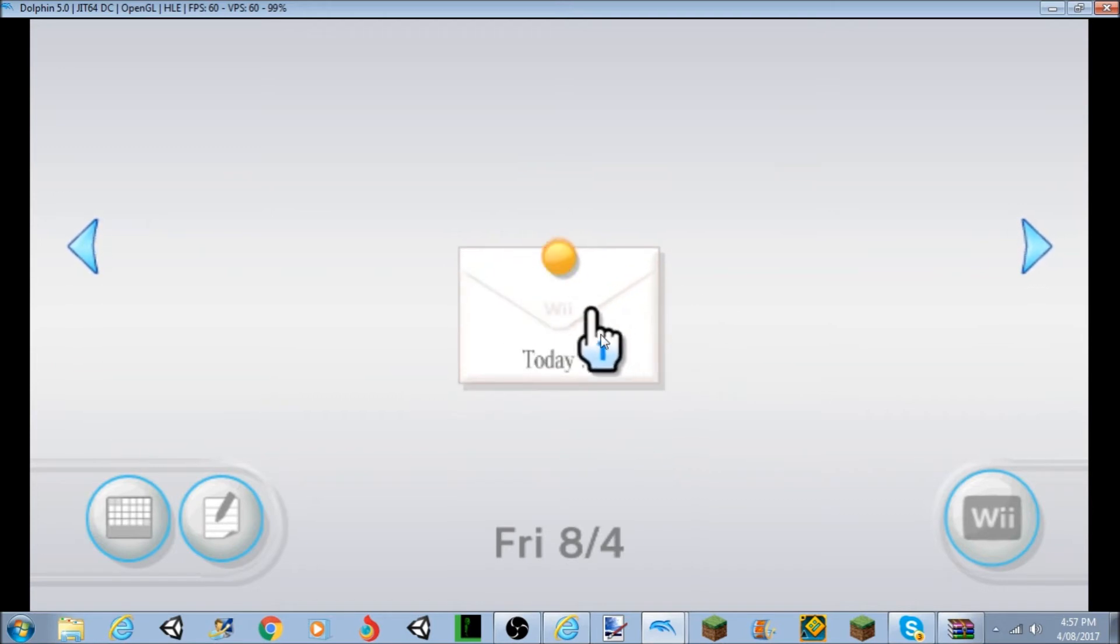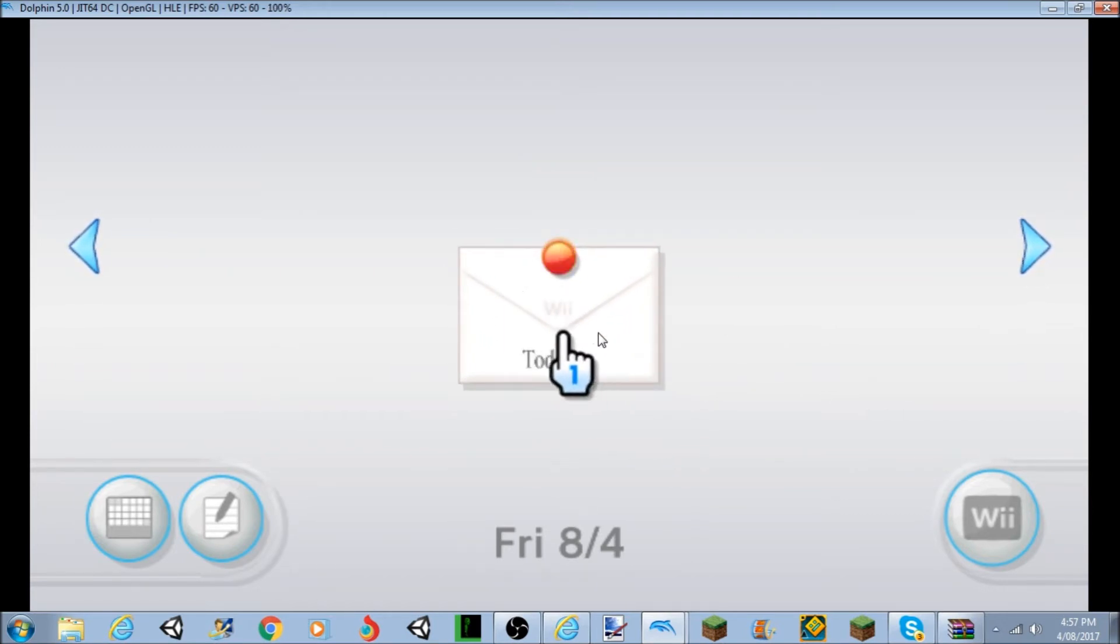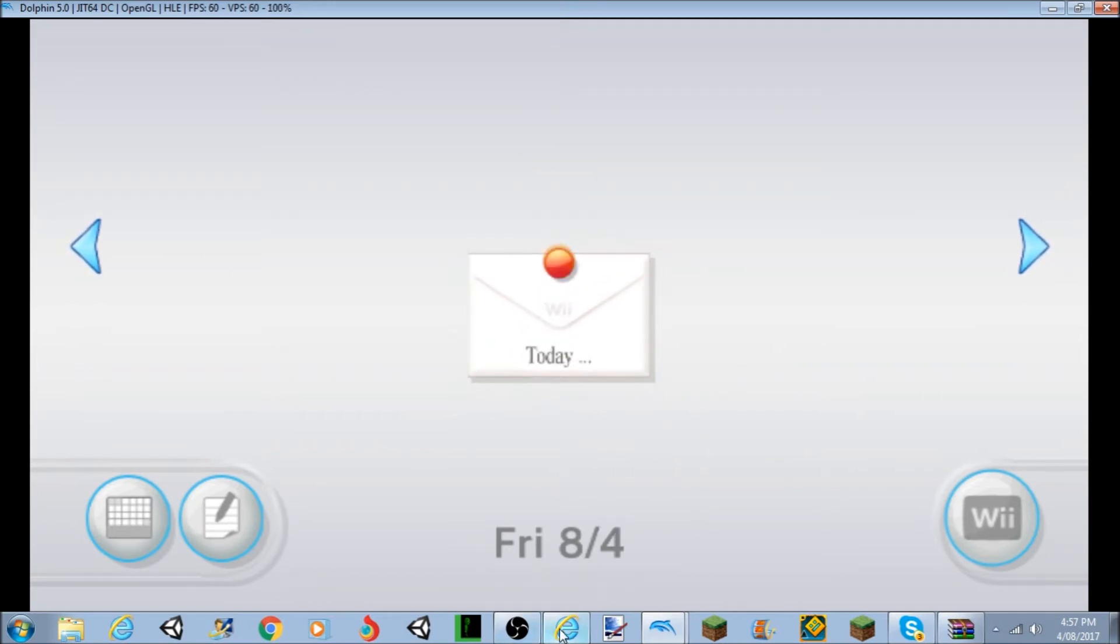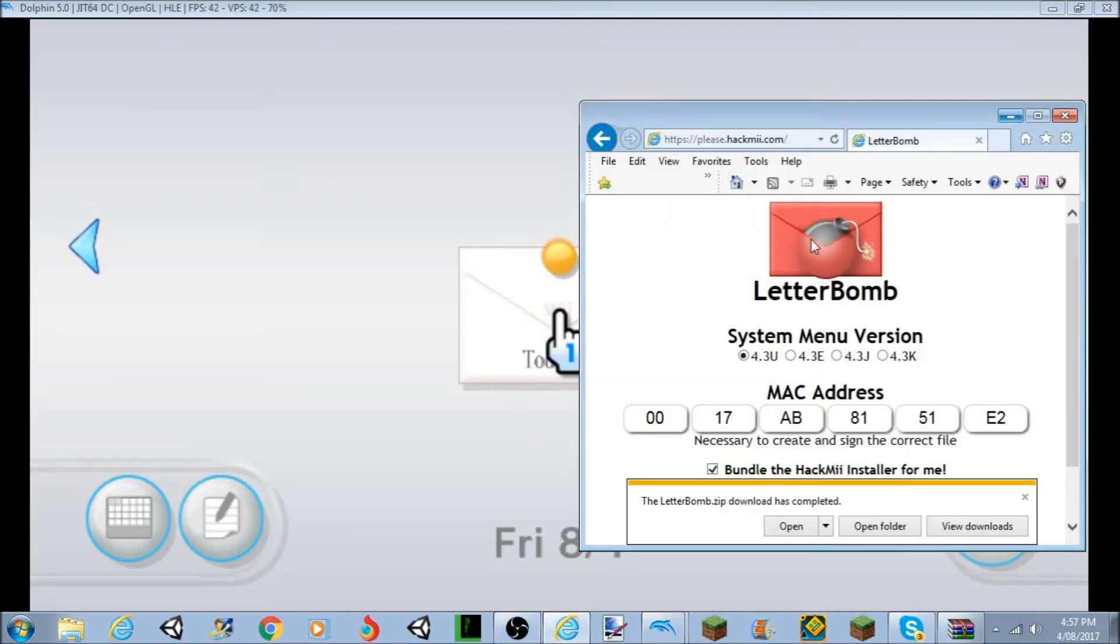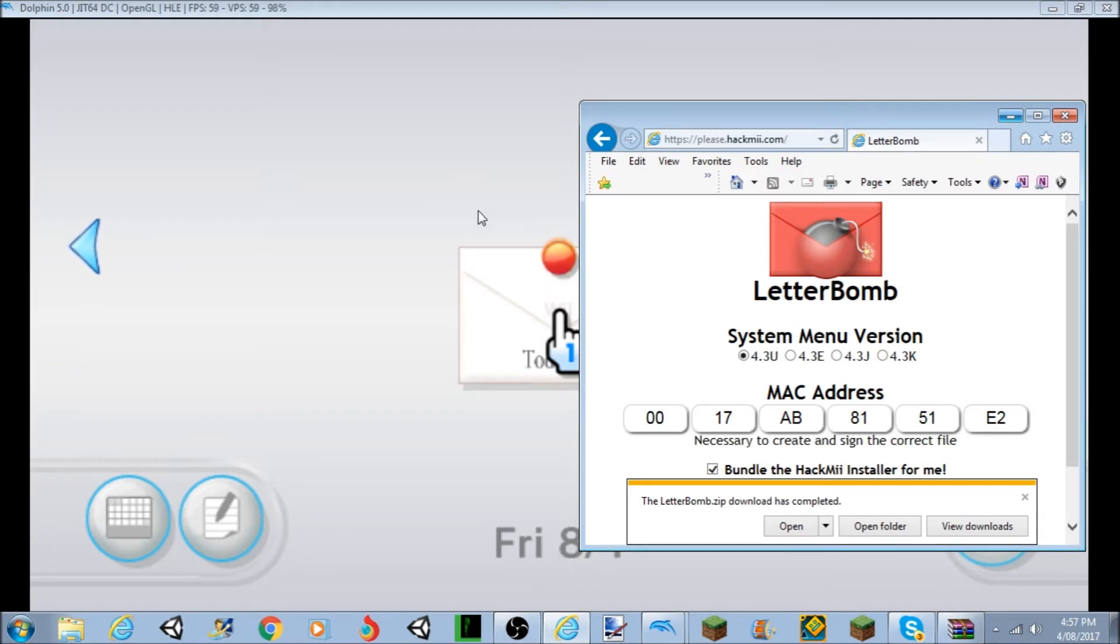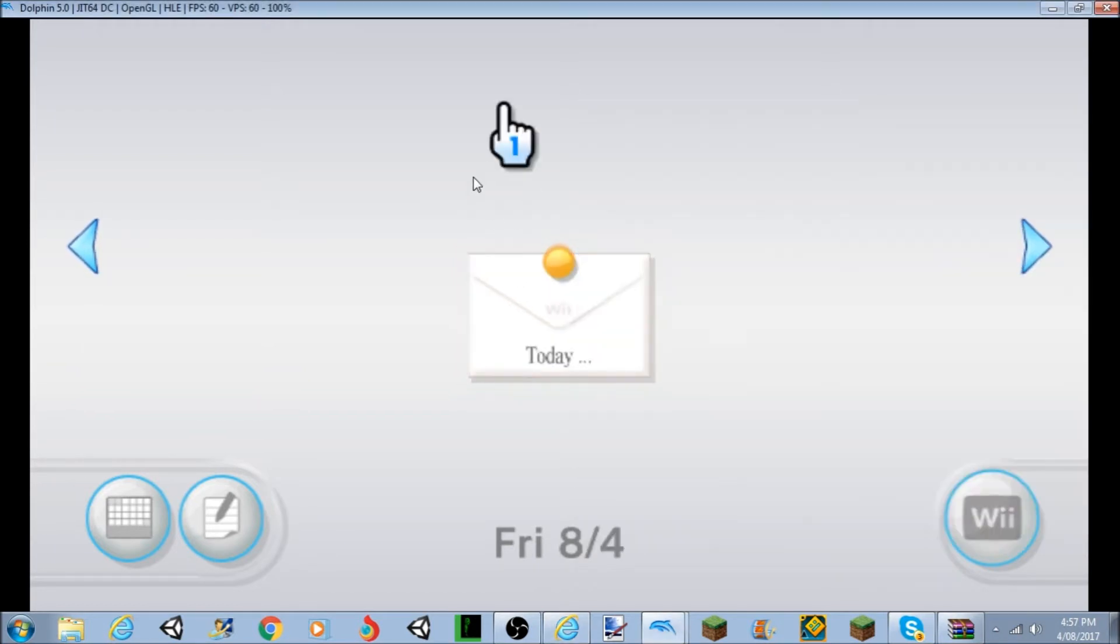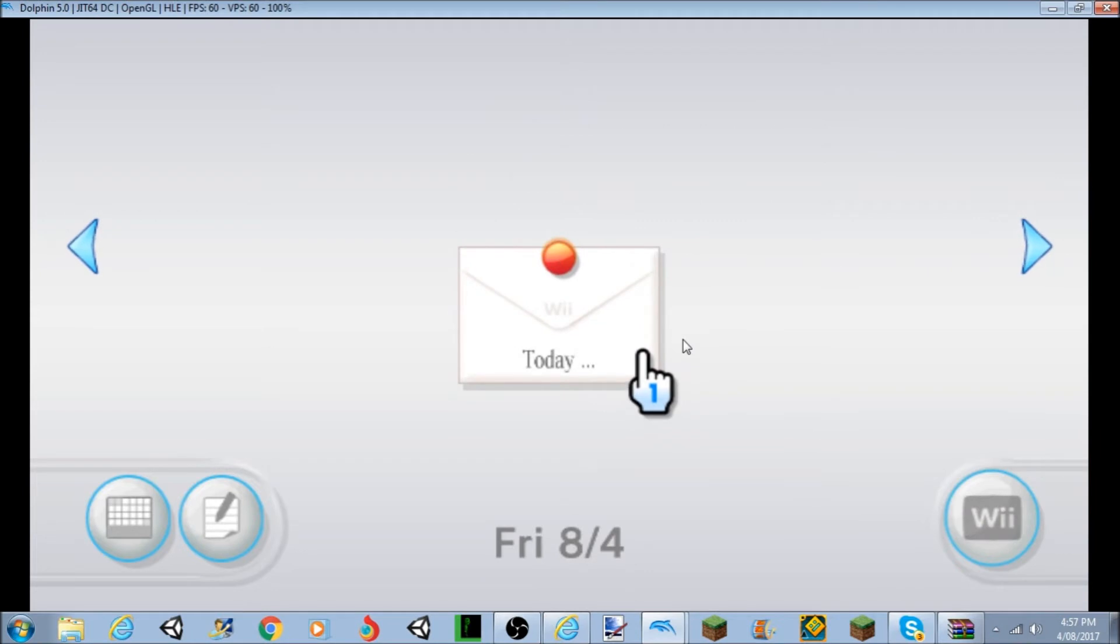So then it will be, the letter will not look like an ordinary letter. I'll show you what that looks like quick. So it just looks like this, it has a little bomb. Yeah, it's red, that's what it should look like.